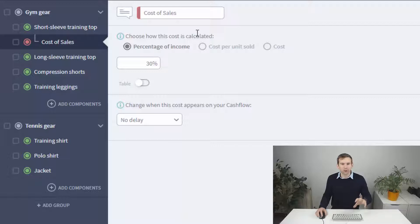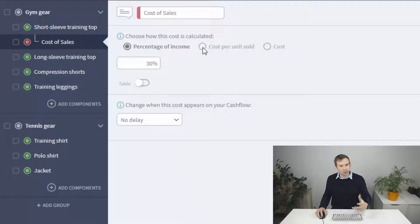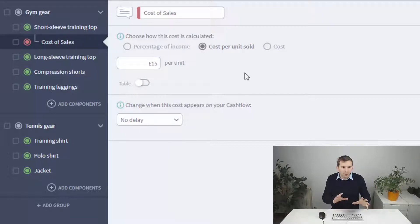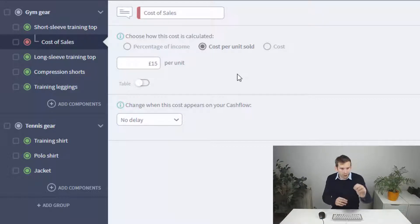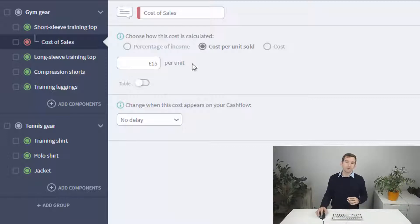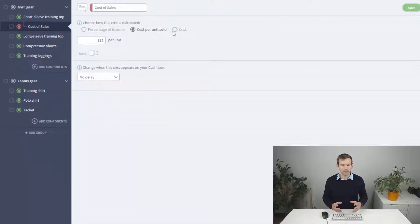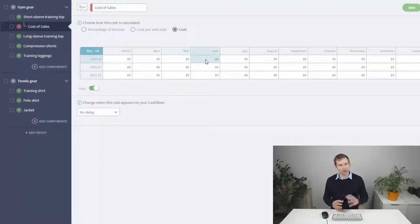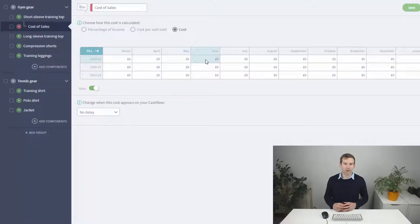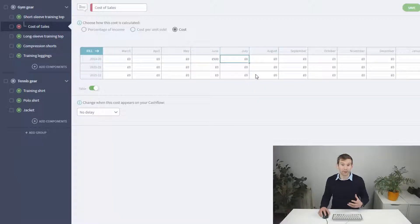You can also set this to cost per unit, which again references the number of units forecast in the income component and multiplies it by this cost to get the total cost each period. Finally, you have the manual cost option, which doesn't reference the income component but allows you to enter custom amounts if you want complete control over the cost associated with these sales.